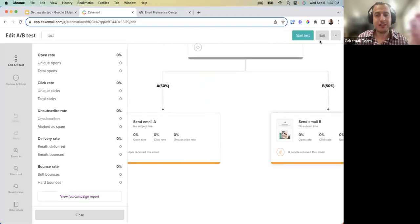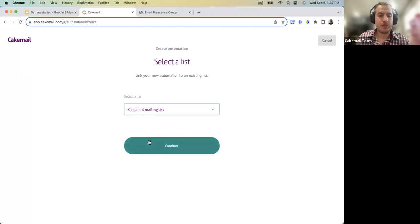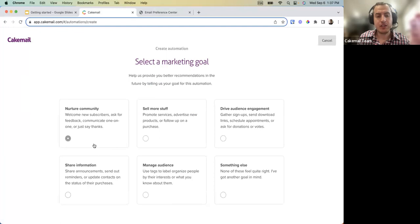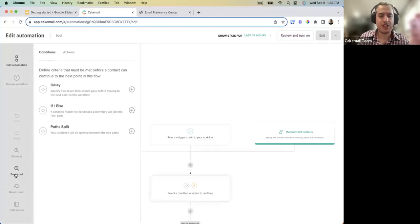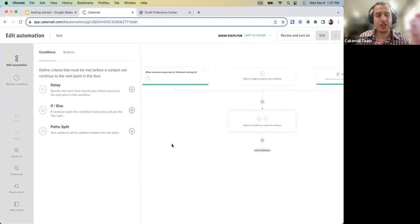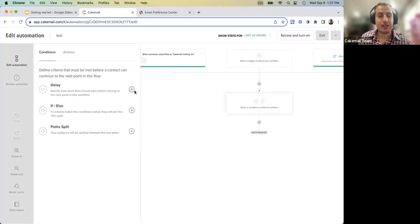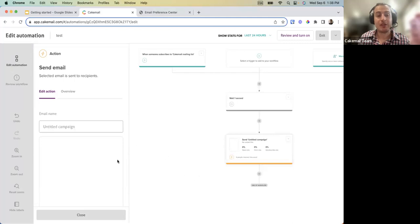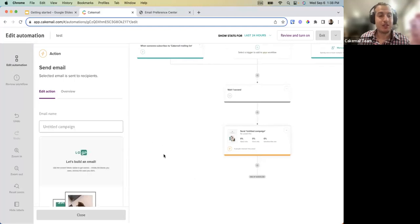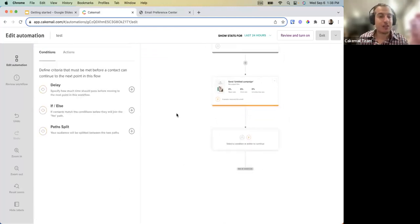Last but not least, there are new Automation functionalities that require a premium subscription for advanced automations. We'll have a dedicated webinar on this, but to give an idea: you can create a flow triggered when someone subscribes to a list. For example, add a one-second delay and then send a welcome email, and you can view all the stats on each step.